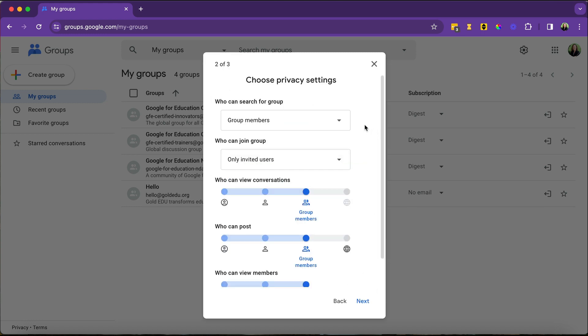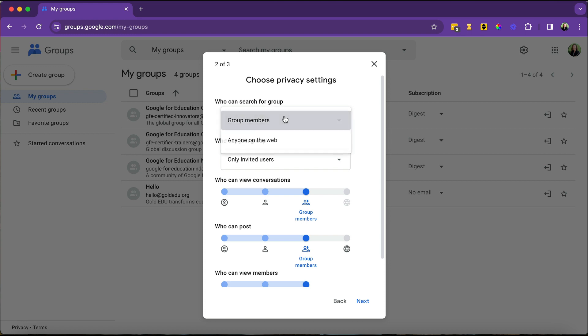The next step is to choose the privacy settings. Who can search for the group? This is going to be a group of students or parents, teachers, things like that. You most likely don't want to have this group public. So you probably want to say that only group members can search for the group.